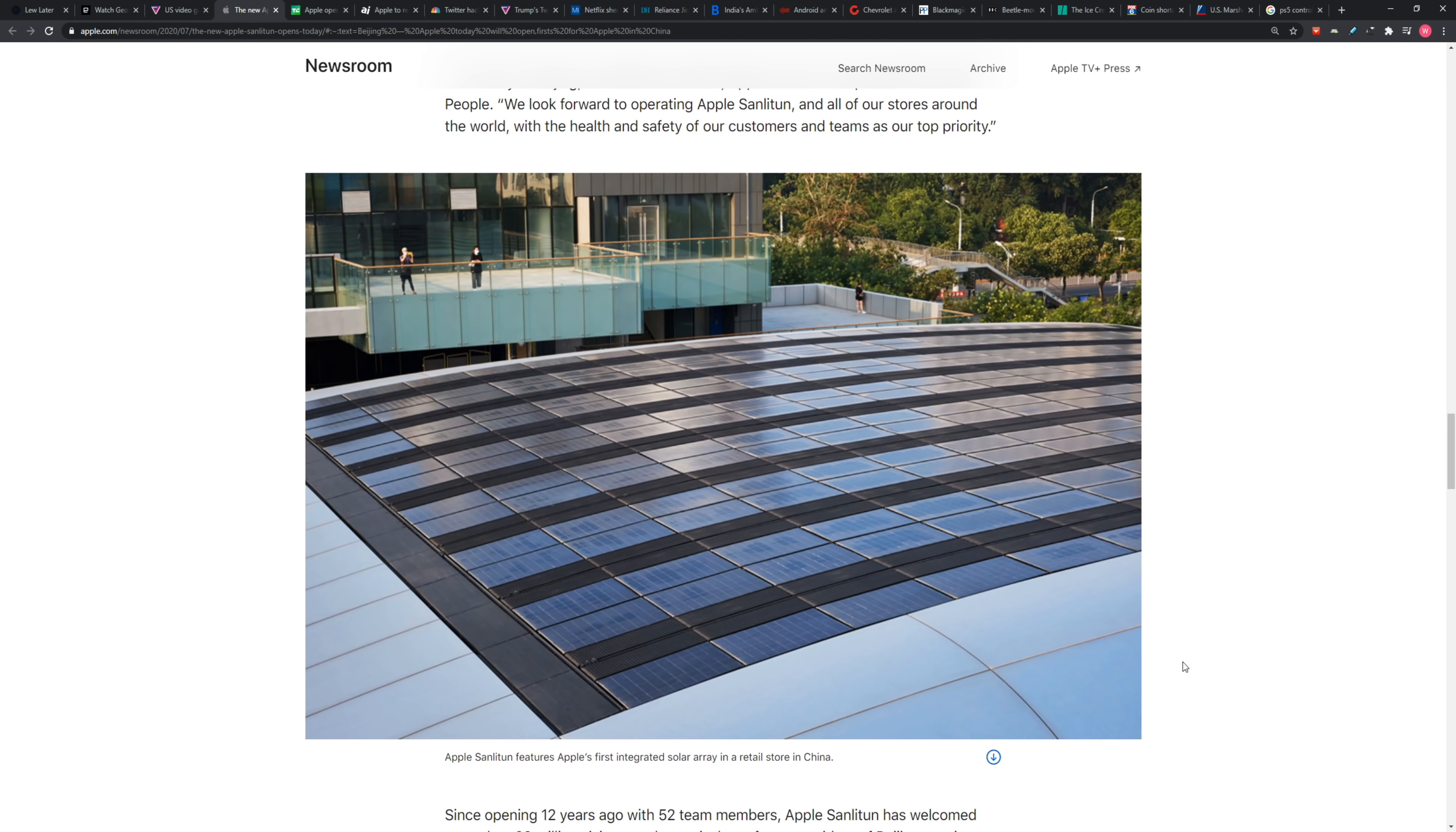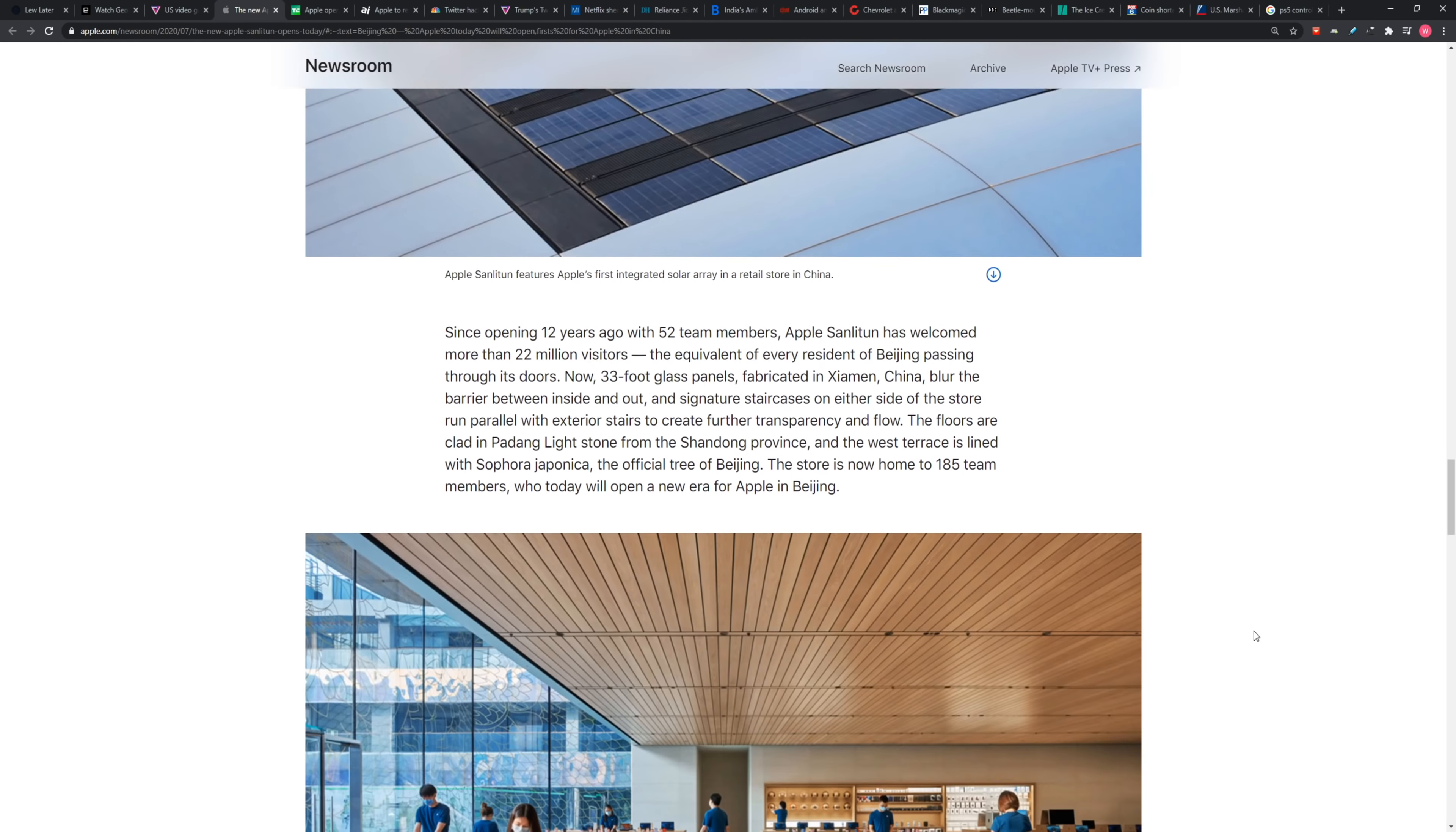See how they're flush with the other building materials on the roof there? These solar panels power the entire store that's below it, so that's pretty cool. However, not everybody is happy about this.